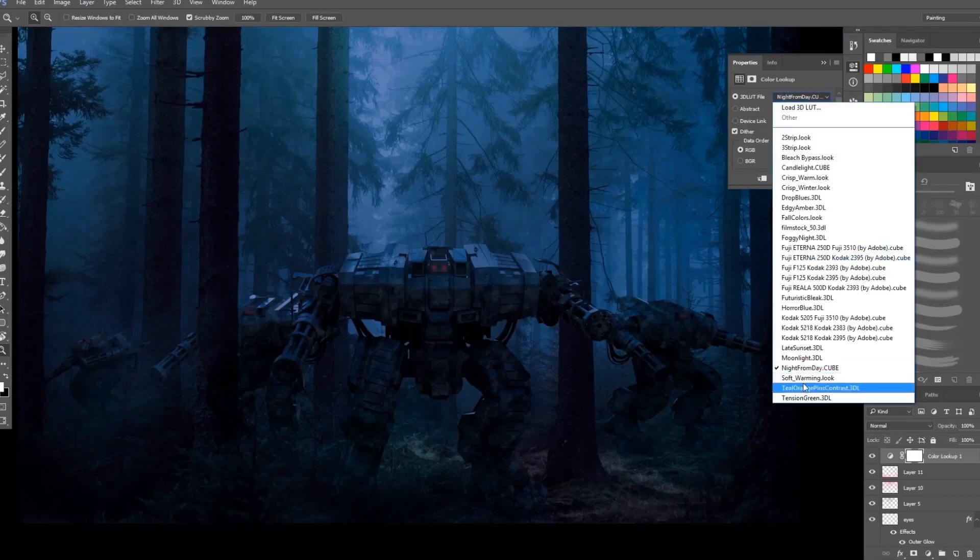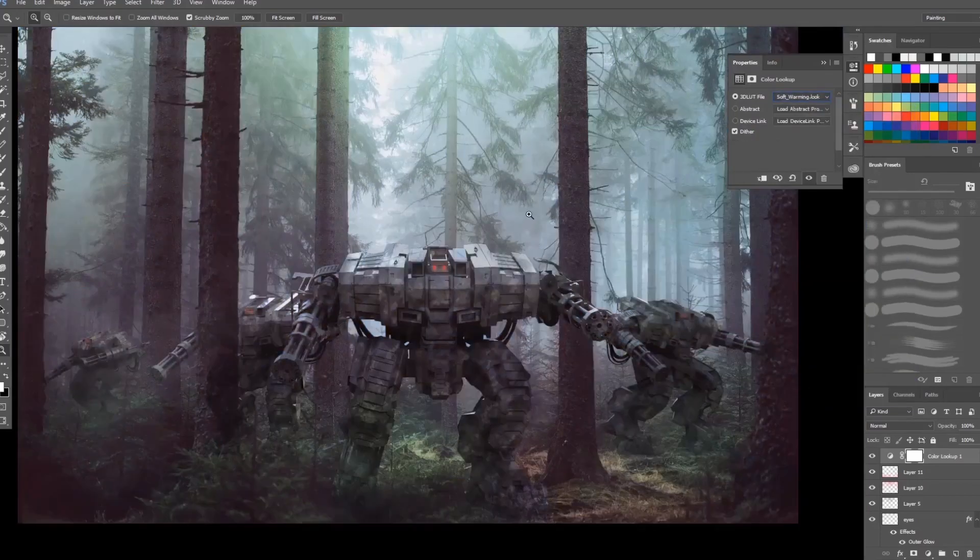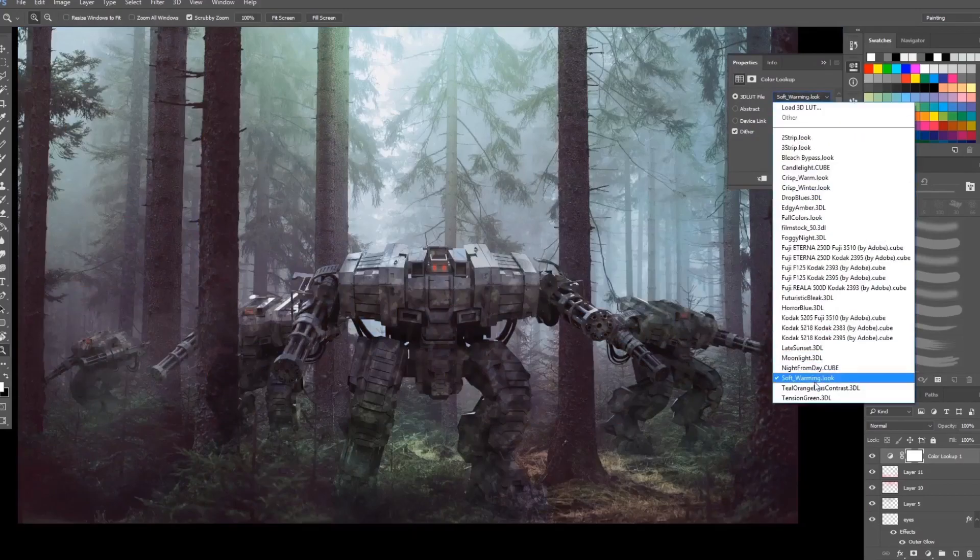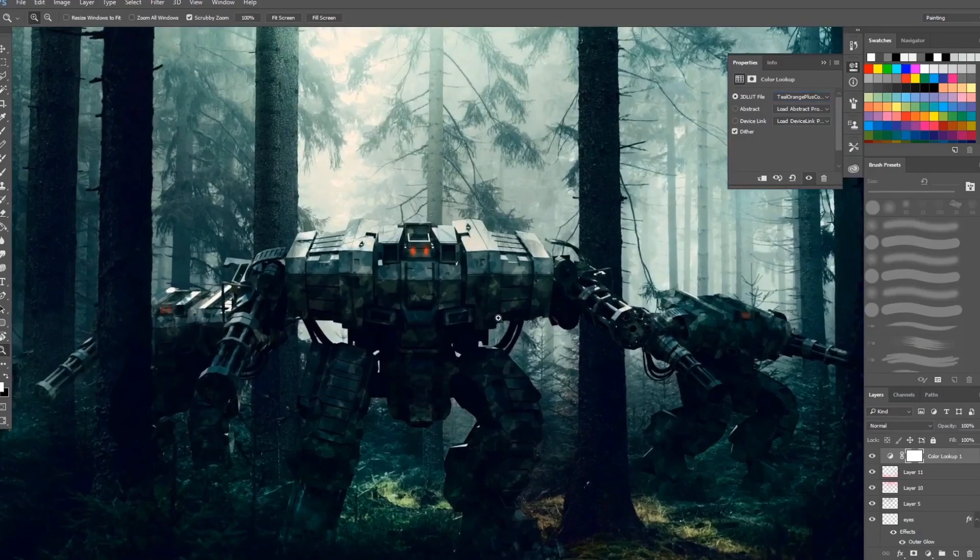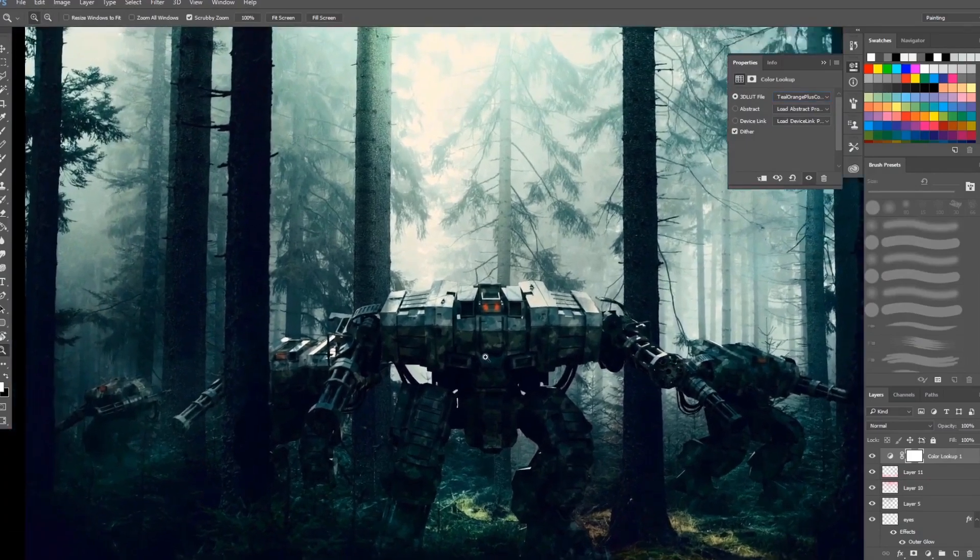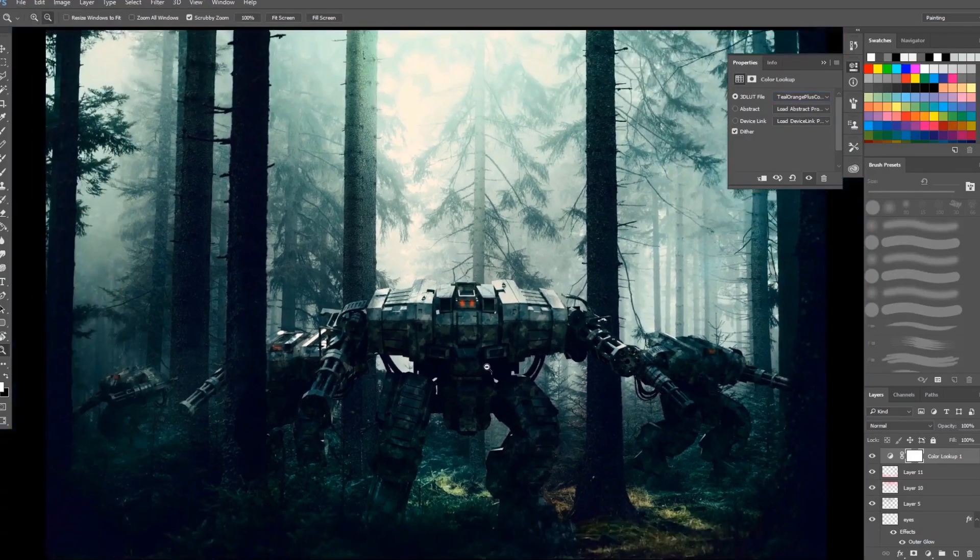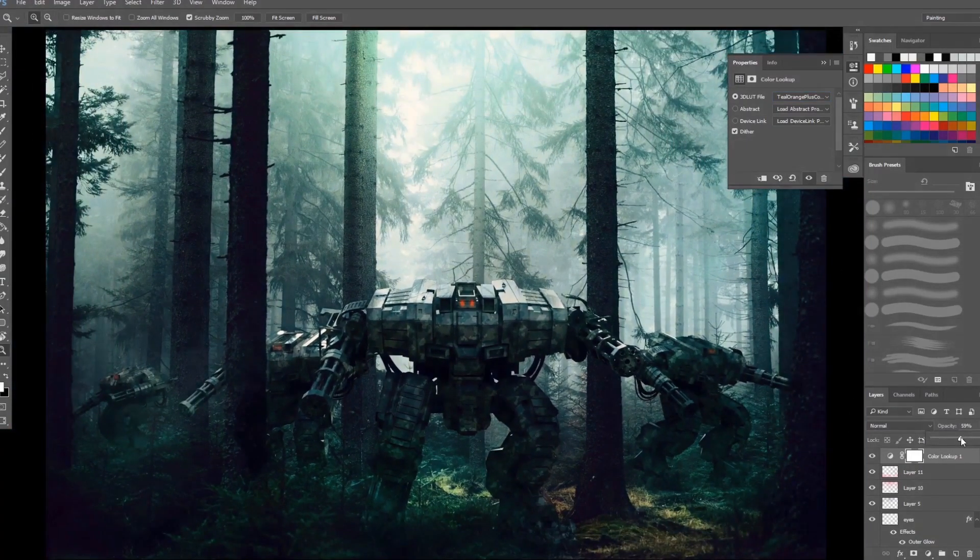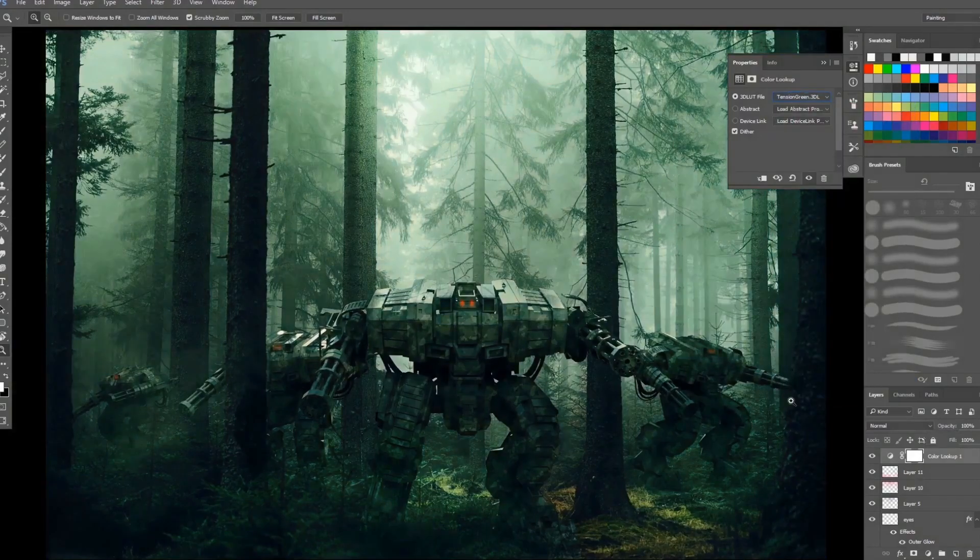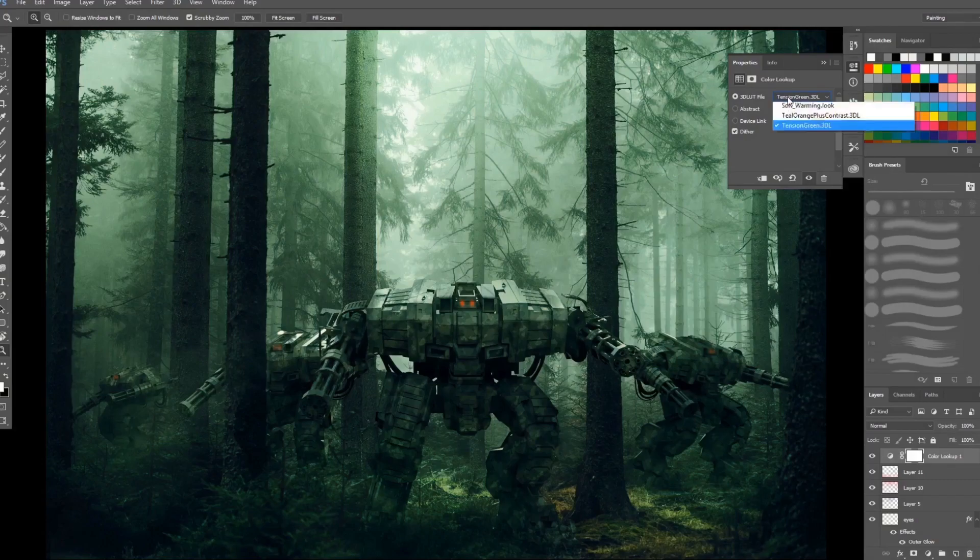Next is the soft warming. This is cool. Teal orange, I love this filter. Most of the time it highlights the things that I like, although you can adjust it like reduce the opacity because it makes everything a bit darker. Next is the tension green. It turns everything green as the title says.